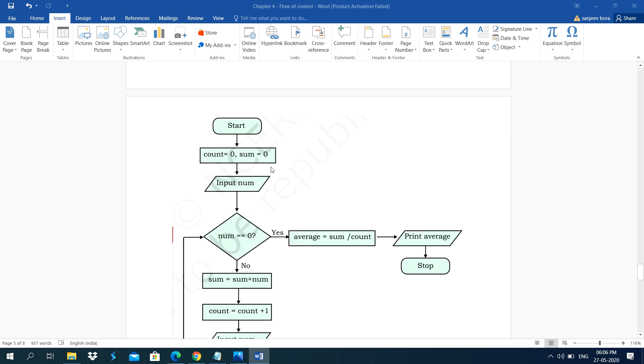This is the flowchart of this example. Start count equal to 0, sum equal to 0. Then input number.